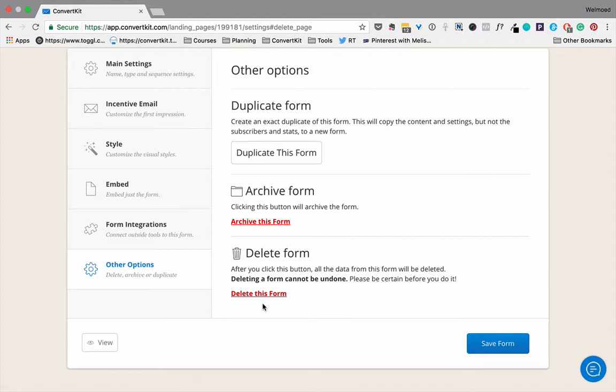Now if you have a form that you really don't want to use—you just created it by accident or you were showing someone something or whatever—you can delete it here.